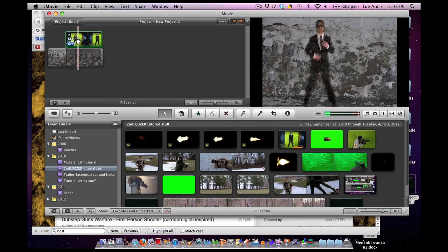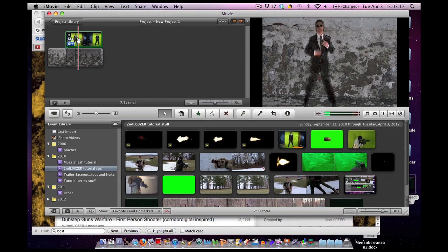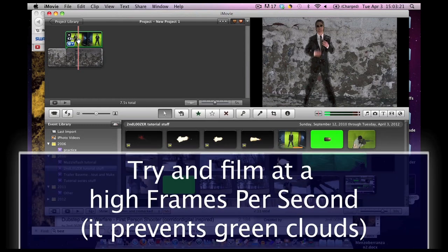One other thing, I'm pretty sure most of you are stuck with the camera you bought or were given for birthday slash Christmas. If you are able to, one other tip that helps with green screen is if you can film at a high frames per second, that'll, that can most definitely help.